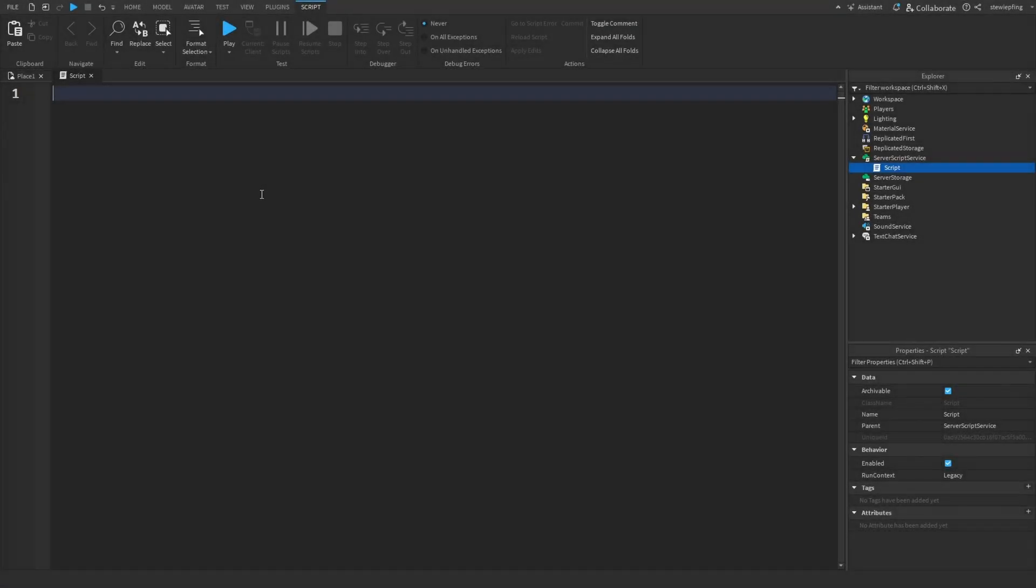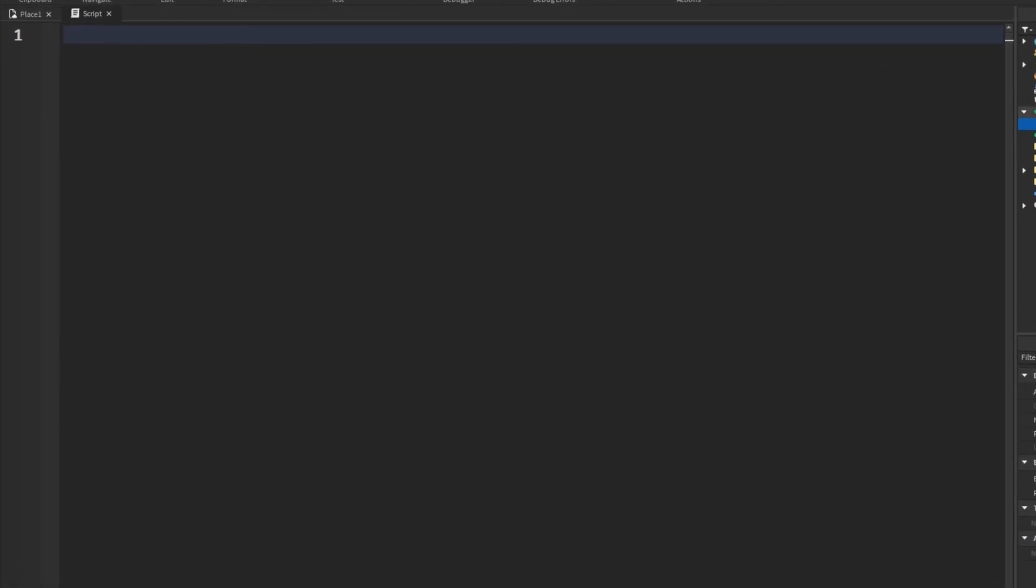Okay guys, so here I have a regular script, server script, in server script service.